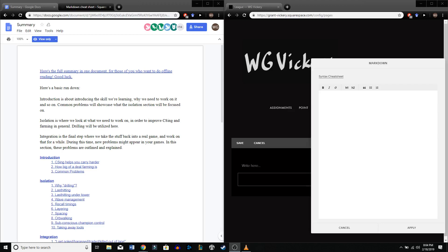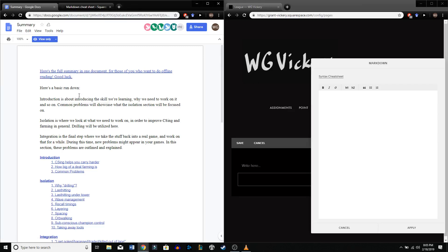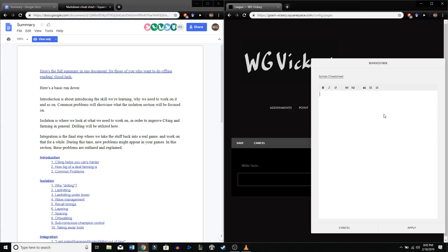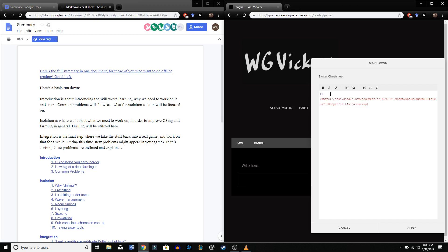So the first thing I'm going to do is copy some of your formatting over from this window into the markdown window. I'm going to copy your link URL — brackets and parentheses. The URL goes in the parentheses, and inside the brackets I'm going to put 'full document.'